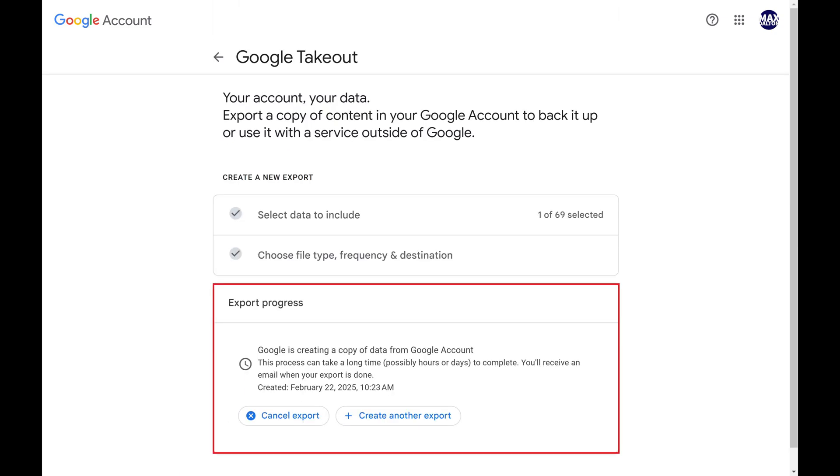The next section lets you know that your export is being created. If you have a lot of data, or if there are a lot of other requests ahead of you, it could take up to a few days for Google to complete processing your request.